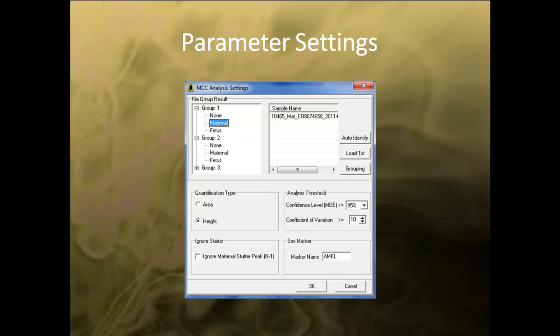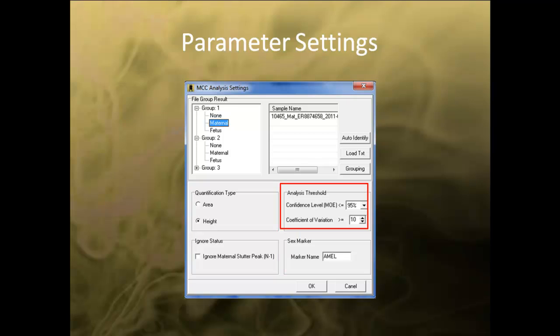In the Settings dialog box, you can select to quantify by area or height, specify the sex marker, and choose to ignore any maternal allele detected in the fetus sample if it is in the stutter position. The confidence interval chosen in the analysis threshold is used in the calculation of the margin of error for the data set as well as the degree of freedom. The coefficient of variation threshold will flag any sample that is over the set threshold. Once you are finished, click OK to begin MCC analysis.